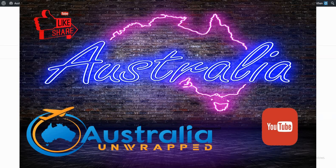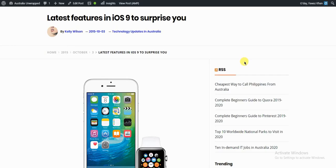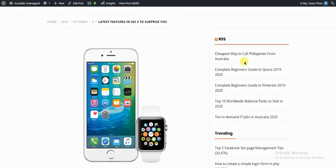Hello YouTube, this is Favaz from OceliaAndroid.com. This video is about the latest features in iOS 9 to surprise you.